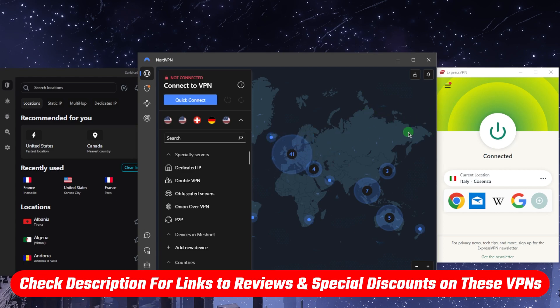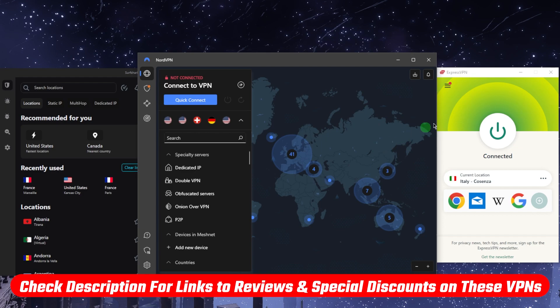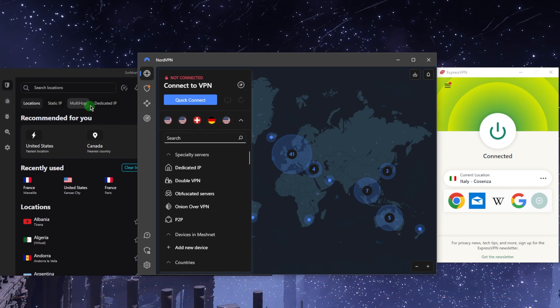If you're interested in any of these VPNs, you'll find links to pricing, discounts, as well as full individual reviews in the description down below. I'll talk about ExpressVPN, NordVPN, and Surfshark a little later on, but let's first learn how to use a VPN.